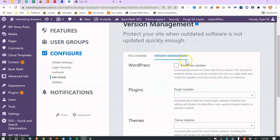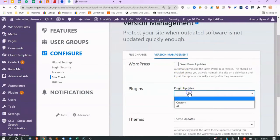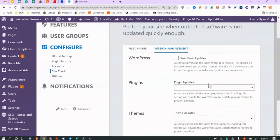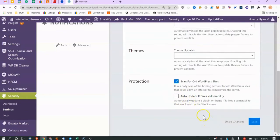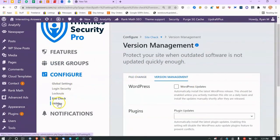Version management lets you configure auto-updates for WordPress core, plugins, and themes. WordPress natively handles some of this now, and my hosting provider does too, so I don't worry about it for core. For plugins I prefer to review updates manually. You can also scan for old WordPress installations on your file system that could allow an attacker to compromise the server.